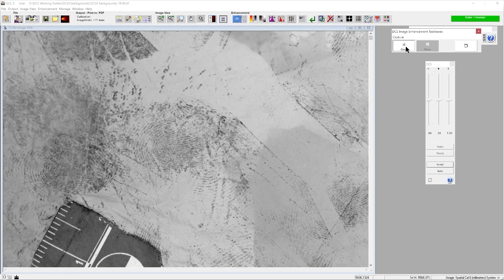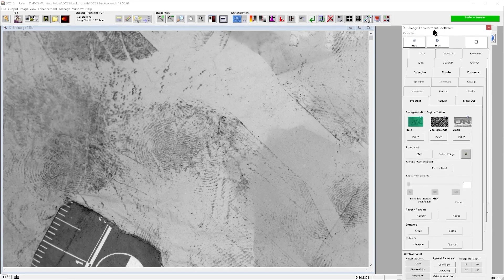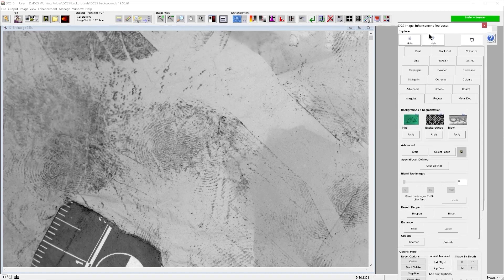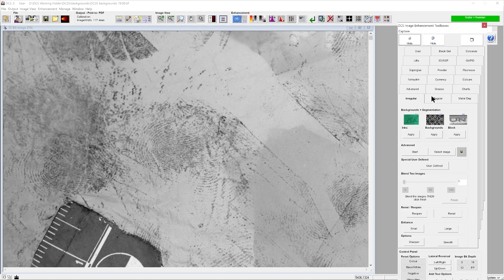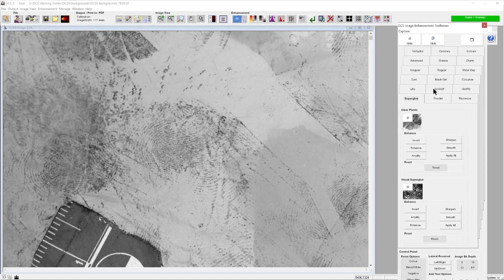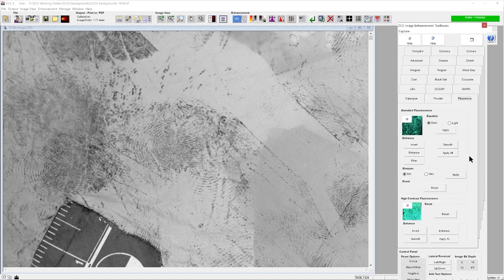And if we use the standard fluorescent tools in the software. Visual superglue, but we're going to look at fluorescence, which is here.